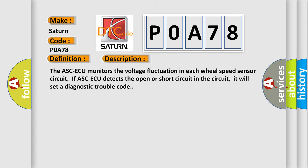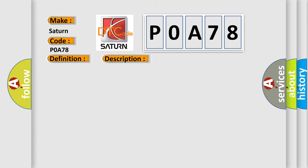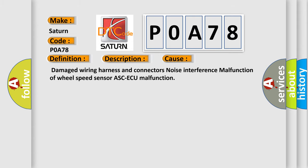This diagnostic error occurs most often in these cases: Damaged wiring harness and connectors, Noise interference, malfunction of wheel speed sensor, ASC ECU malfunction.